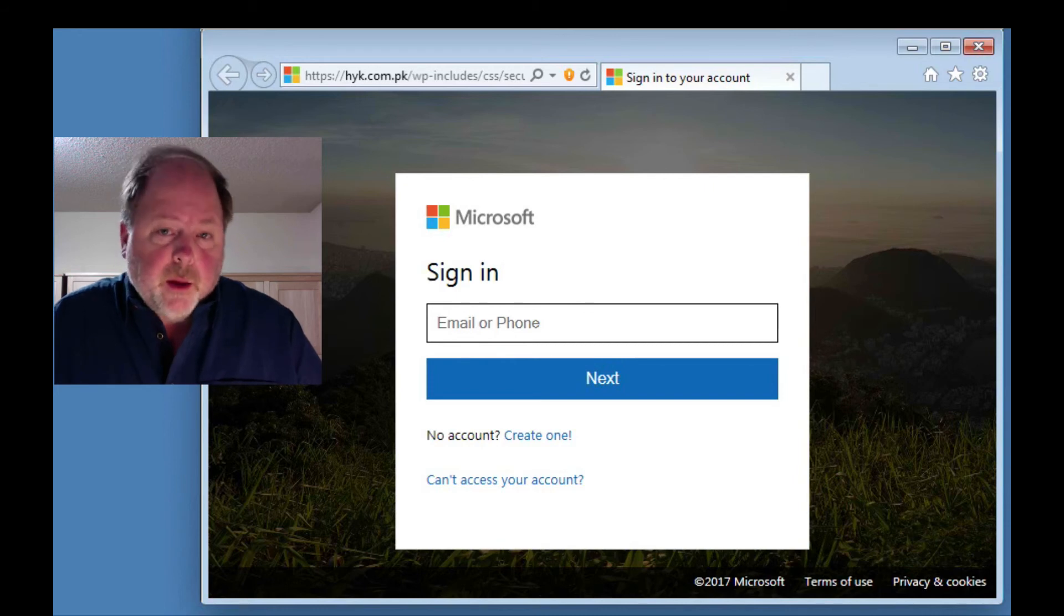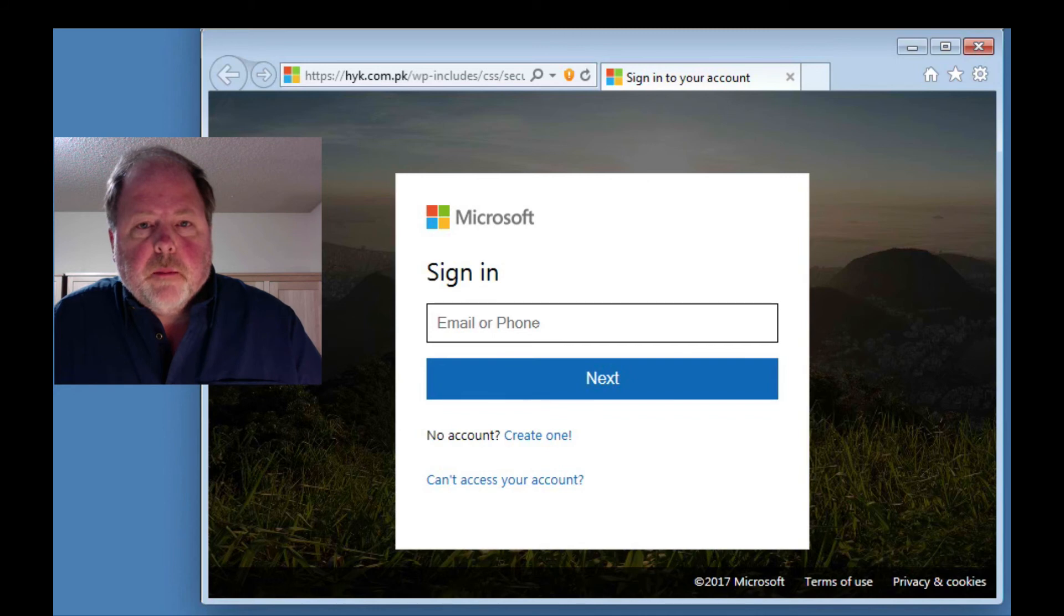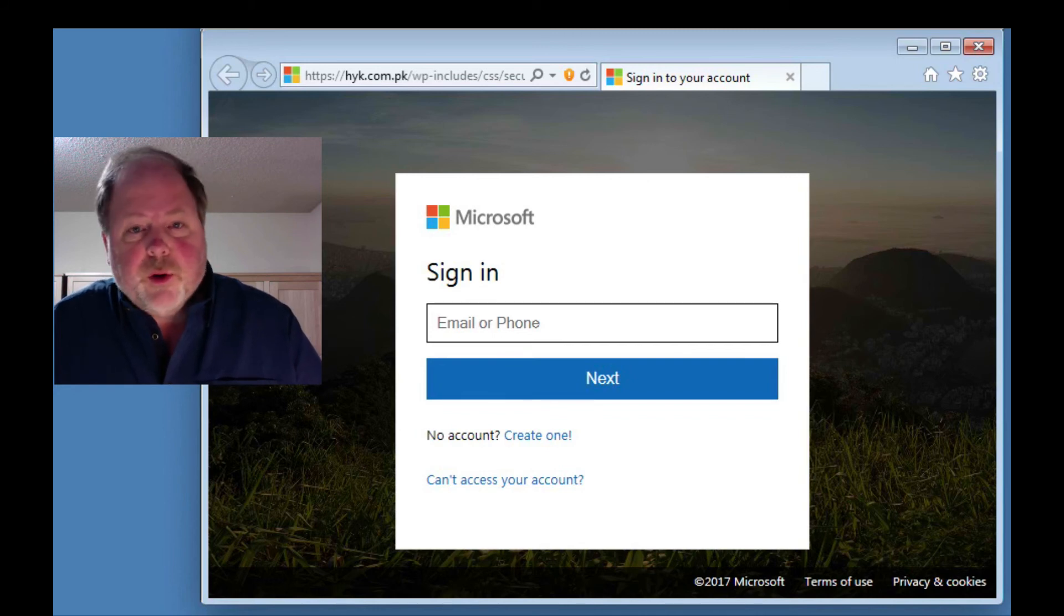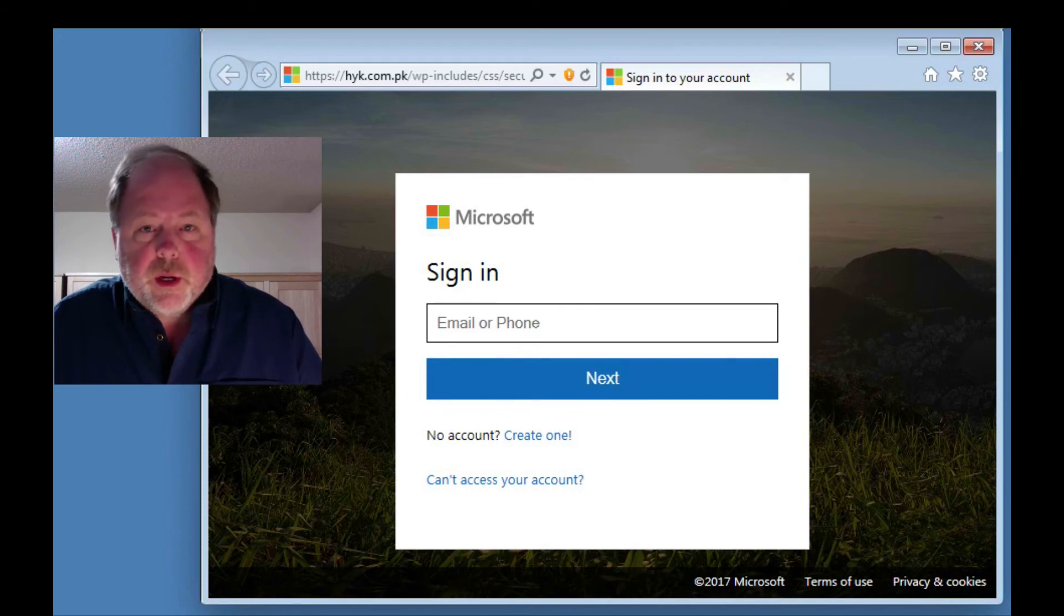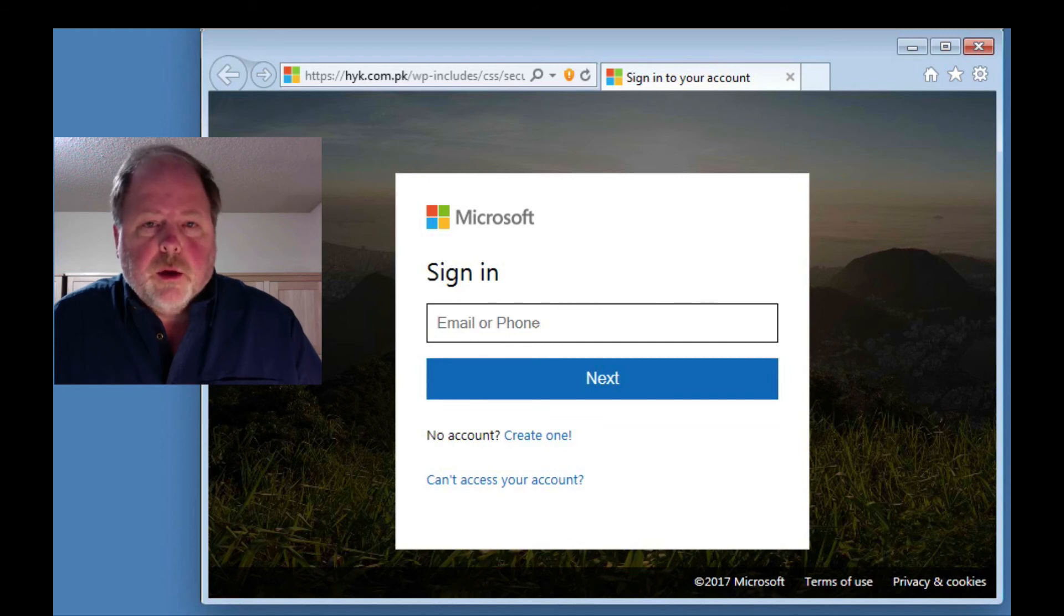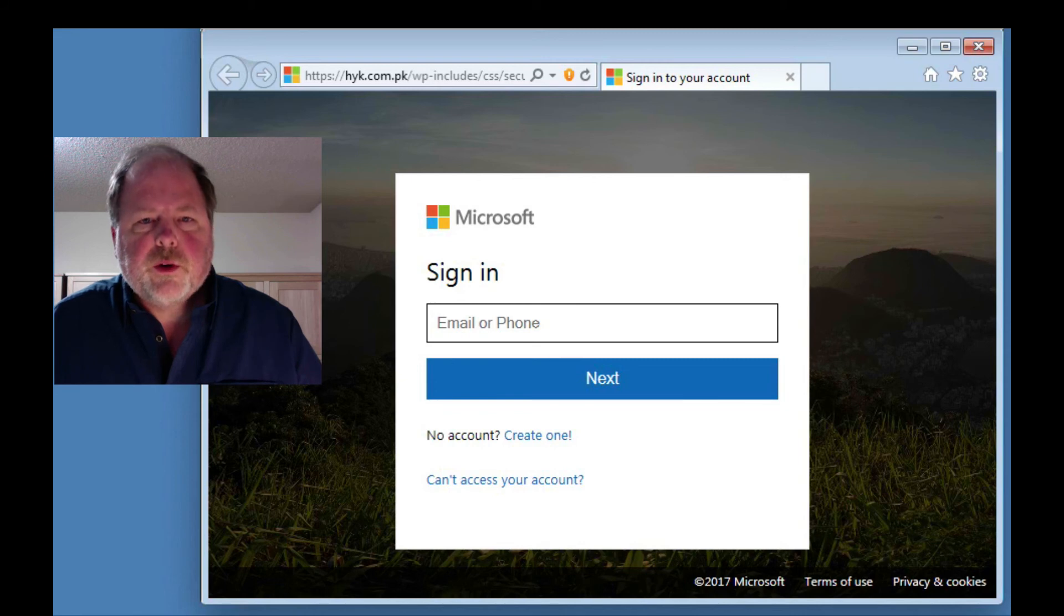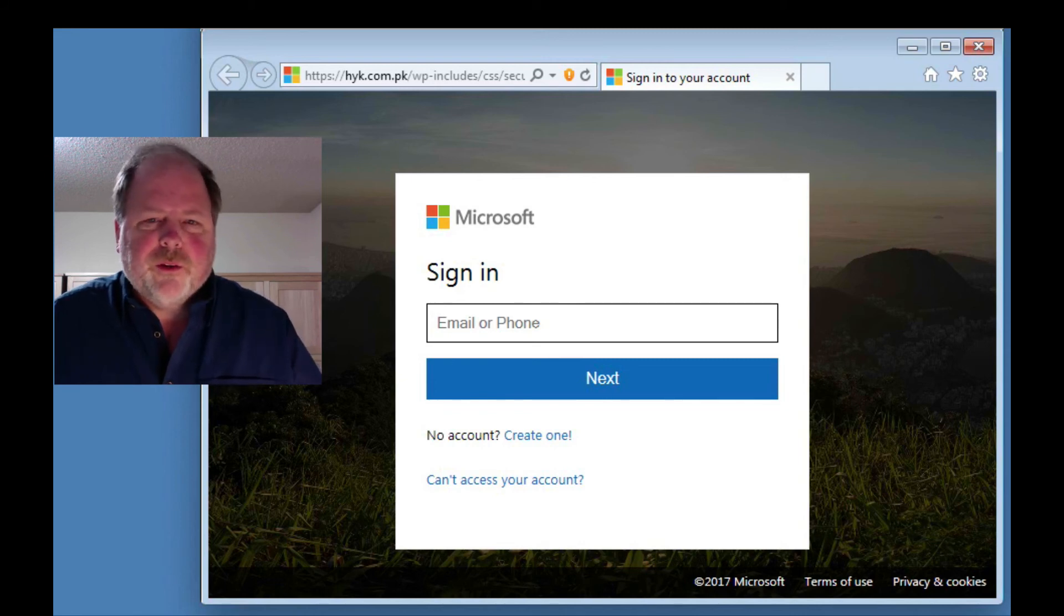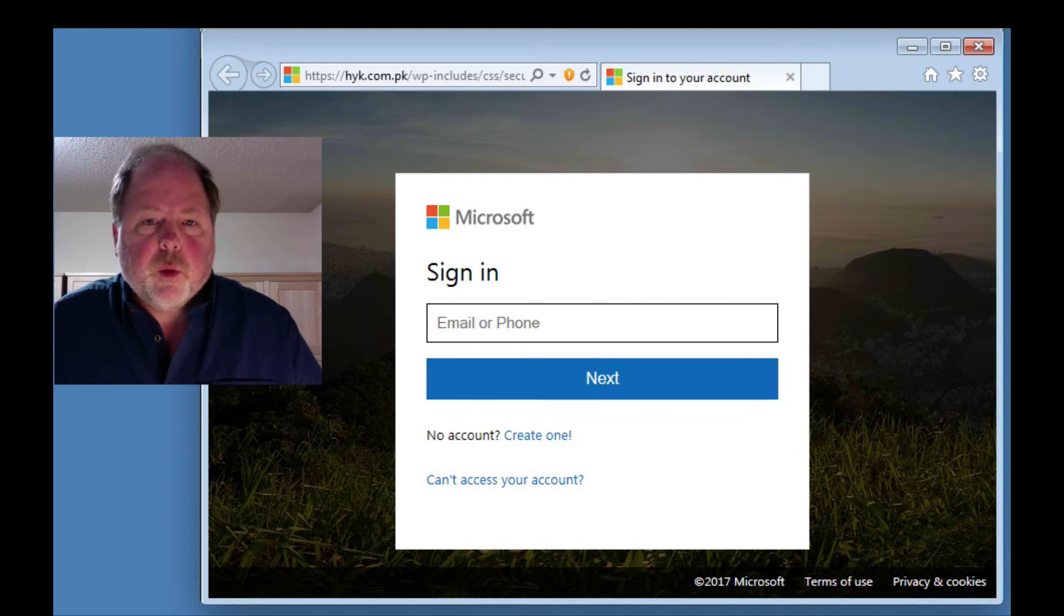And then if this did happen to you, if your account has been compromised, you would want to contact the people in your contacts list and say, hey, I don't know if you've received something from me or not, but it's a scam. I hope you didn't click on anything. If you did, you can kind of give them the short version of this video, which is essentially change your password if you clicked on something. Or you can send them to this video if you want.